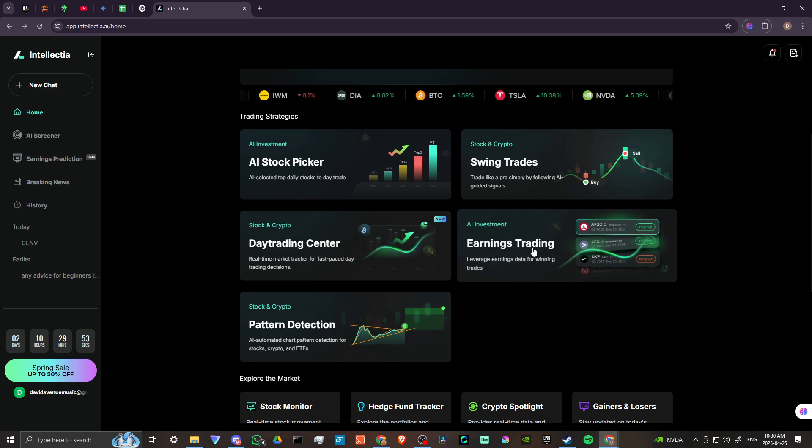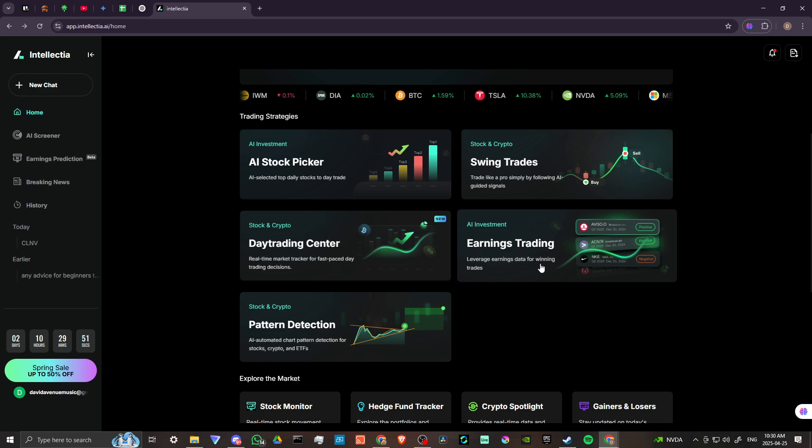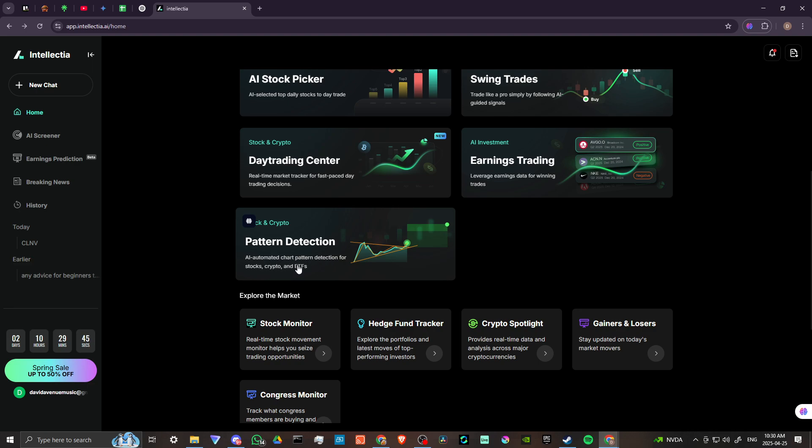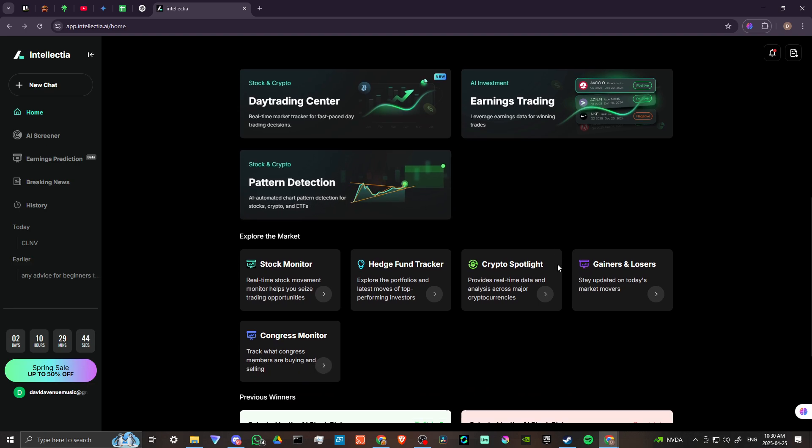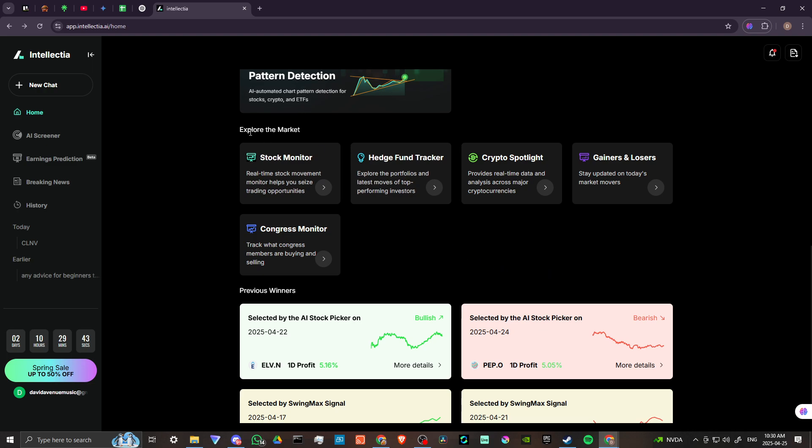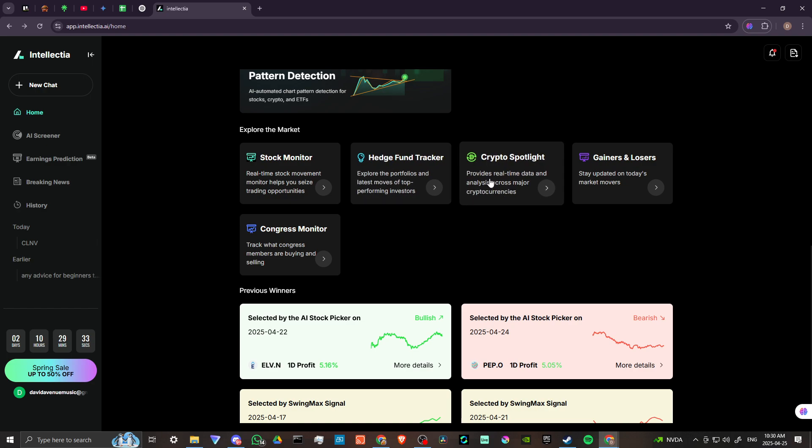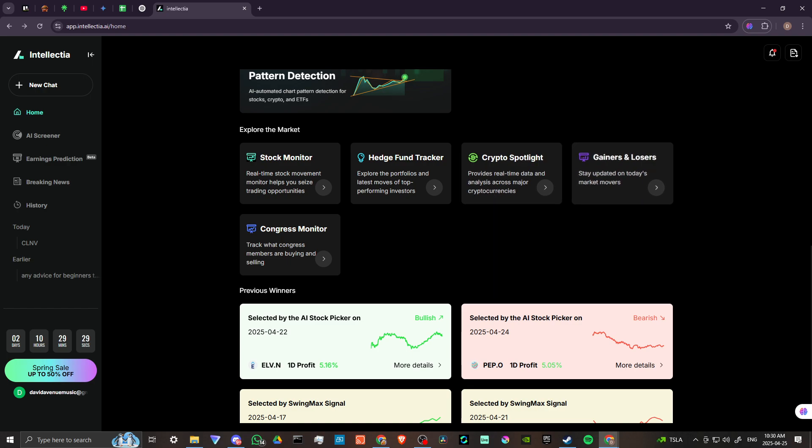Here we have earnings trading. We can leverage earnings data for winning trades. Pattern detection. AI automated chart pattern detection for stocks, cryptos, and ETFs. You can explore the market. Real-time stock movement monitor helps you seize trading opportunities. Explore the portfolios and latest moves of top-performing investors. Provides real-time data and analysis across major cryptocurrencies. Stay updated on today's market movers.